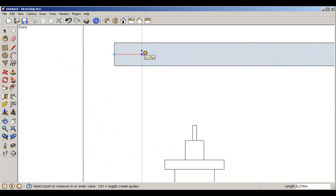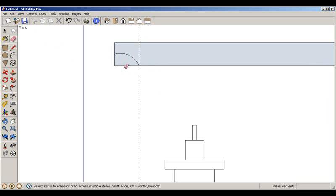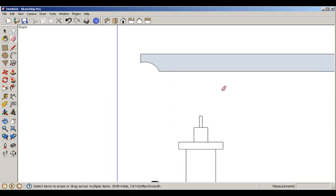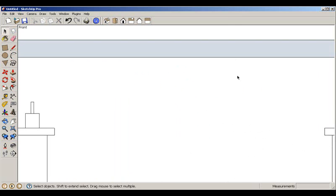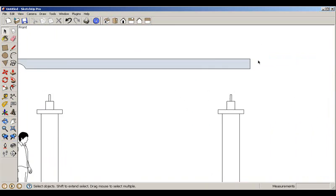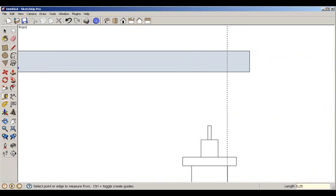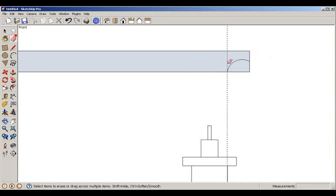Using the Tape Measure tool at one end, we set a distance of 0.25 and use the Arc tool to the midpoint, then delete the two lines and the construction line. We go to the other end and repeat: Tape Measure, 0.25, Arc tool from one point to the other, then delete lines and the construction line.